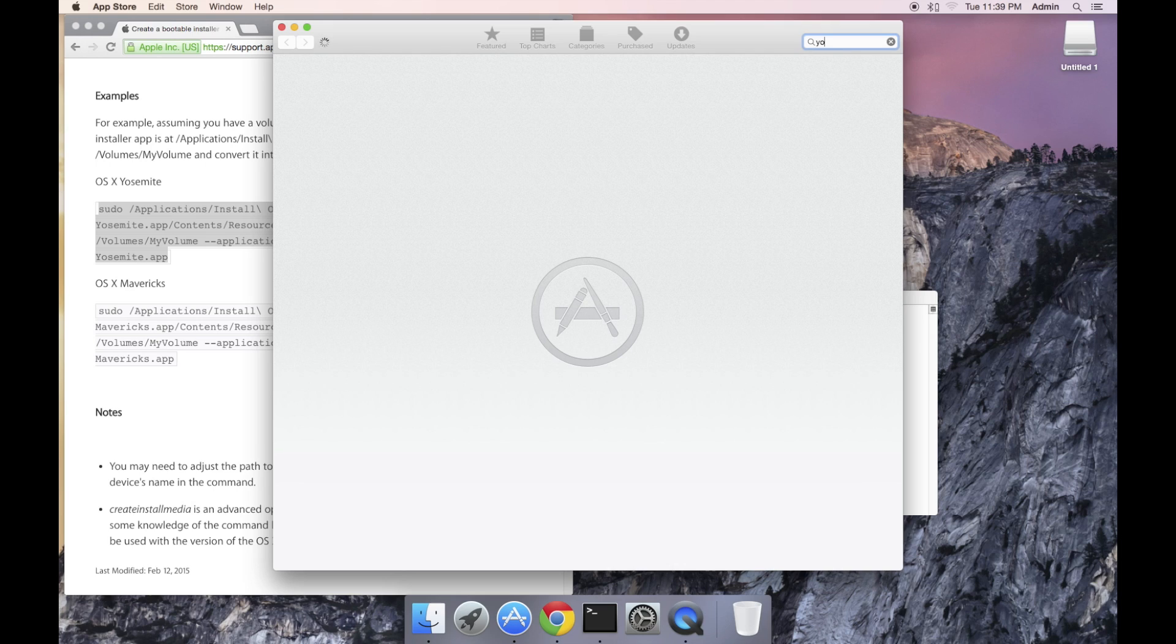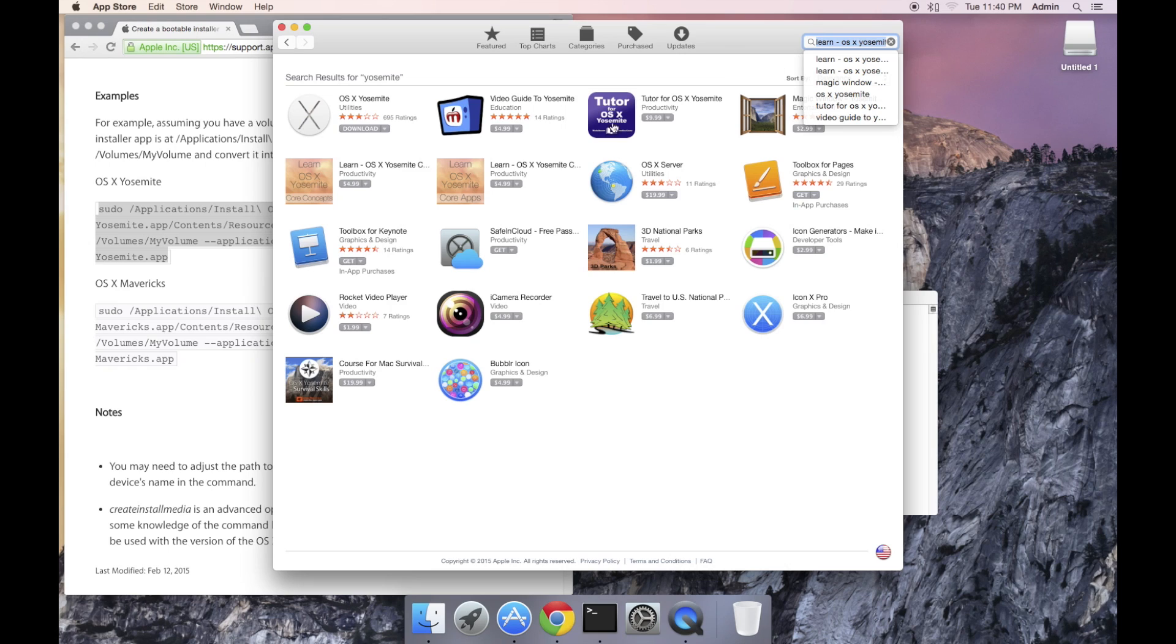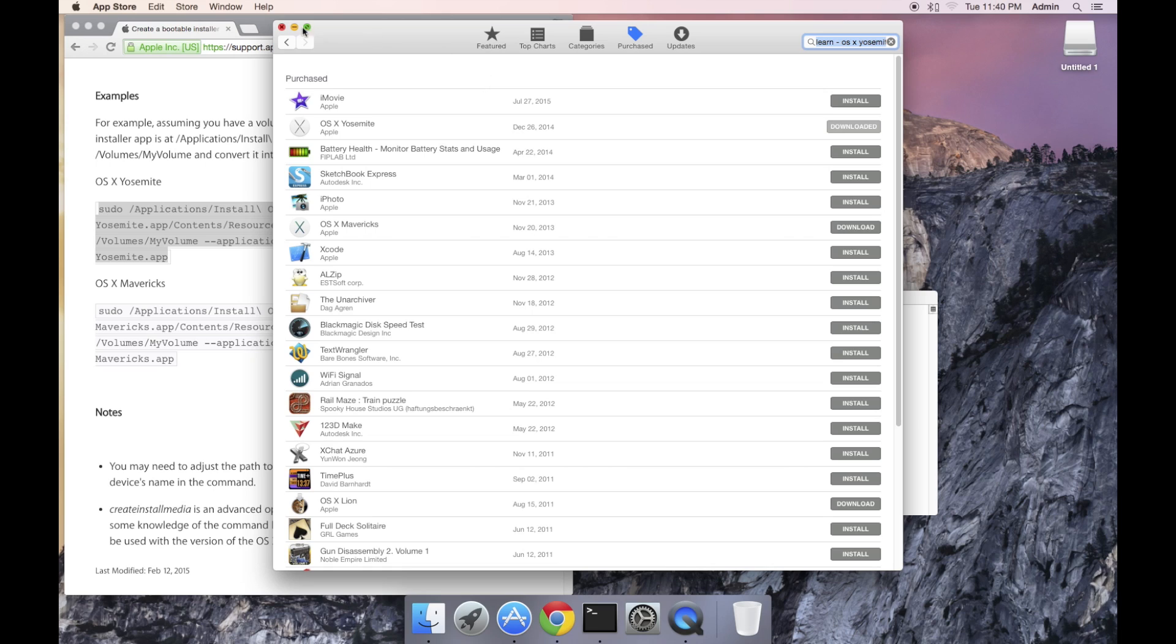Launch the app store, either click on the search field and type in Yosemite. Or if you've downloaded that in the past, you go down to the purchased tab and it should be listed there. If it says, like in my case, downloaded, that means it's already downloaded in the application folder.